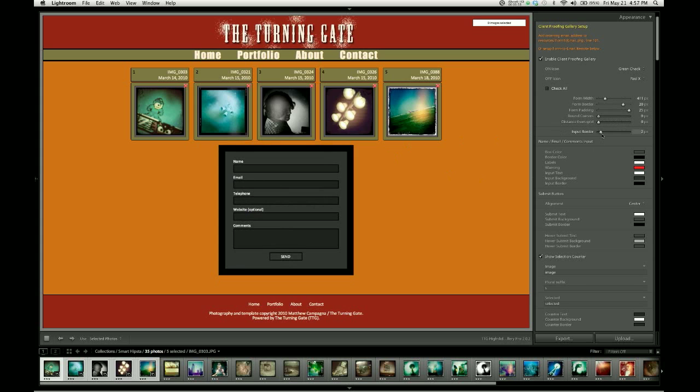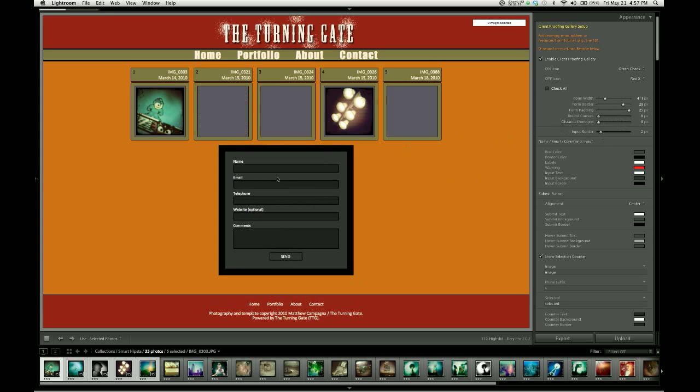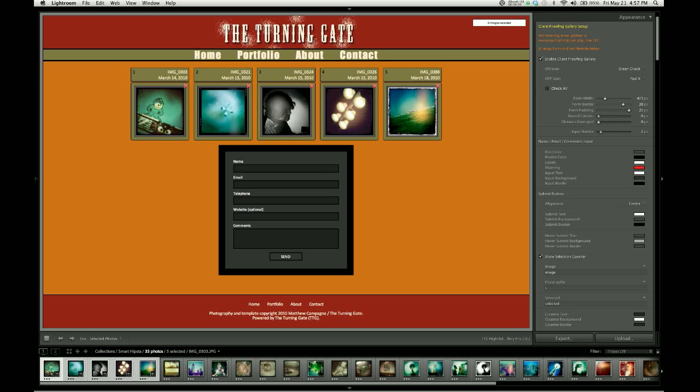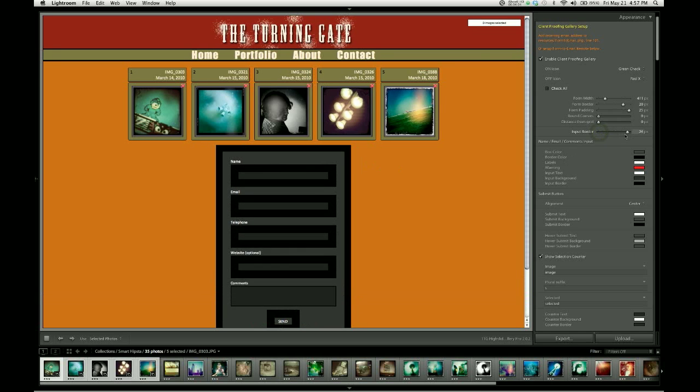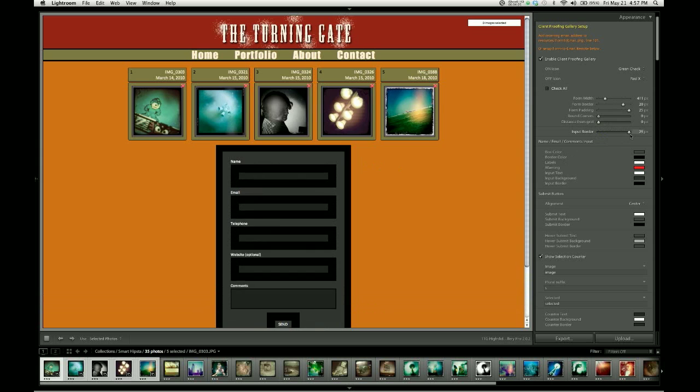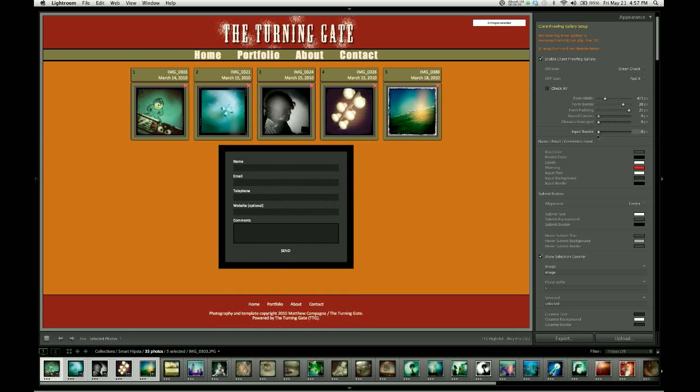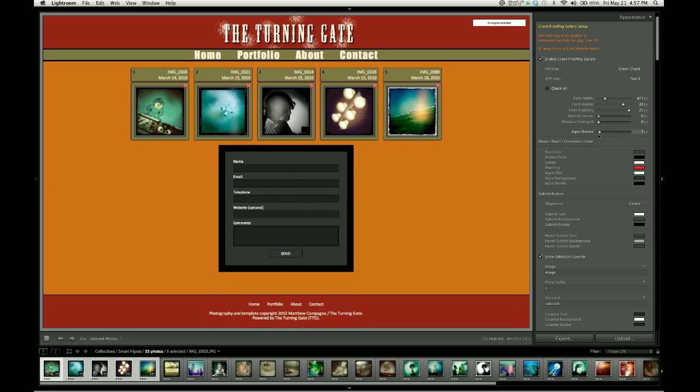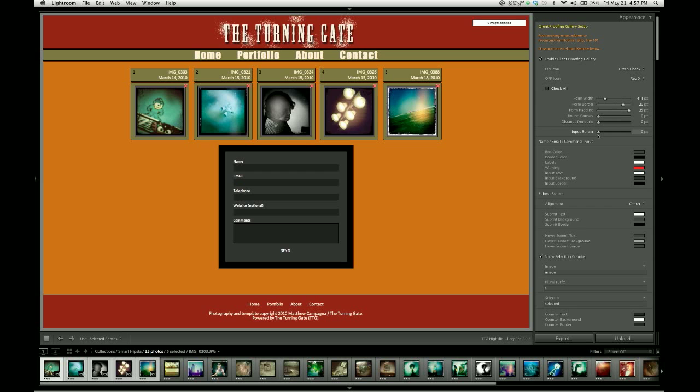Finally, there's the input border slider, which is for the borders that go around the individual input fields, where the client does the typing. So you can see how that works.